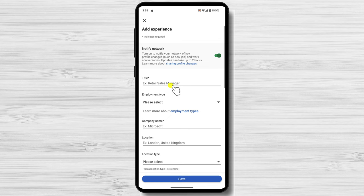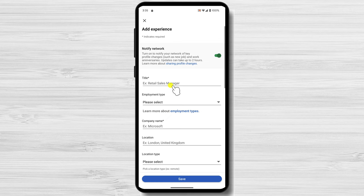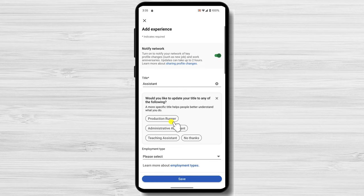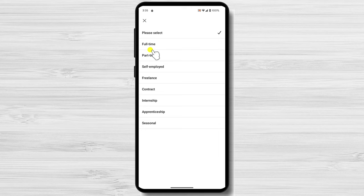This will open up a form where you can add your experience information. In the Add Experience pop-up window, enter the following information: title, employment type, company name, location, and other info.